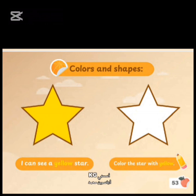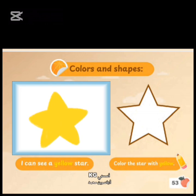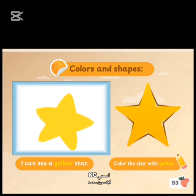Page 53. Colors and shapes. I can see a yellow star. Color the star yellow.